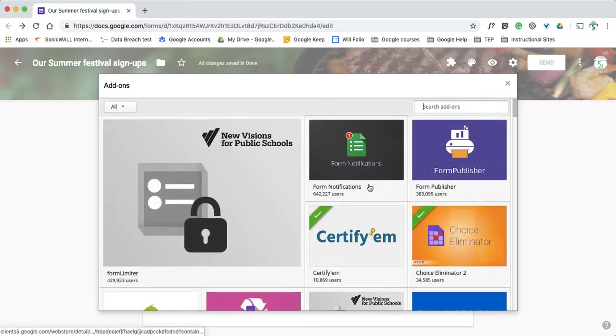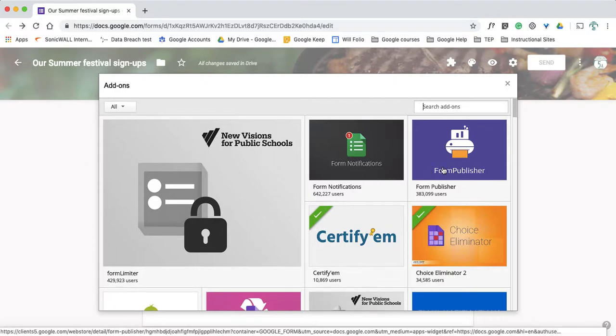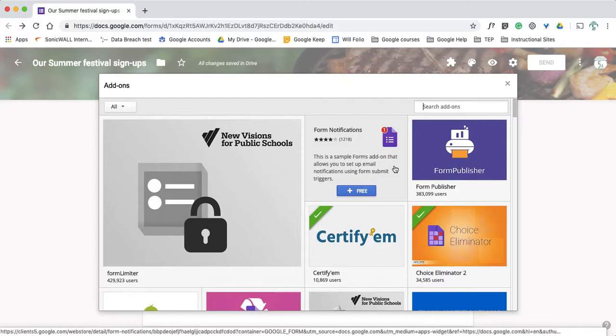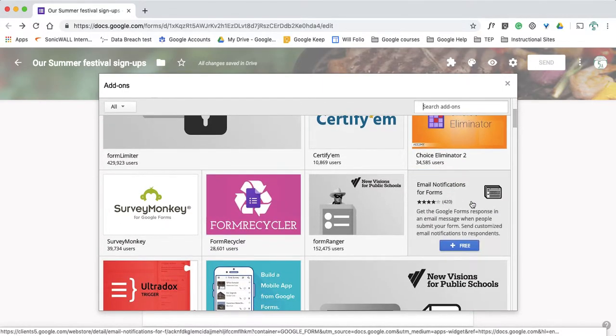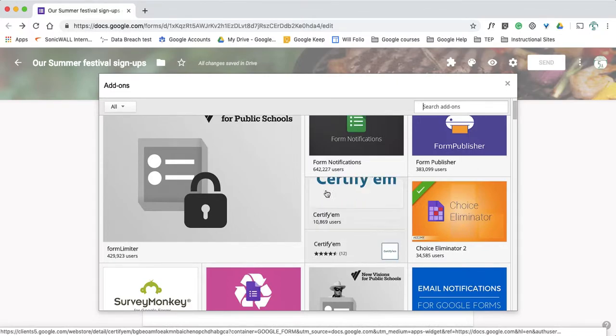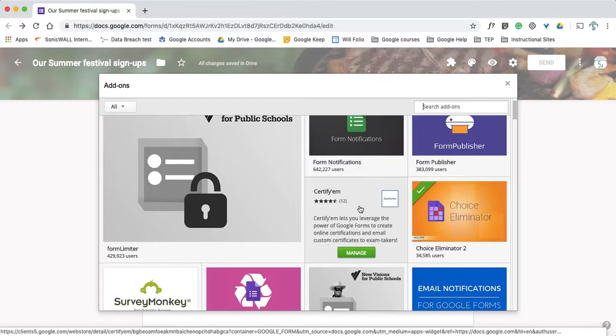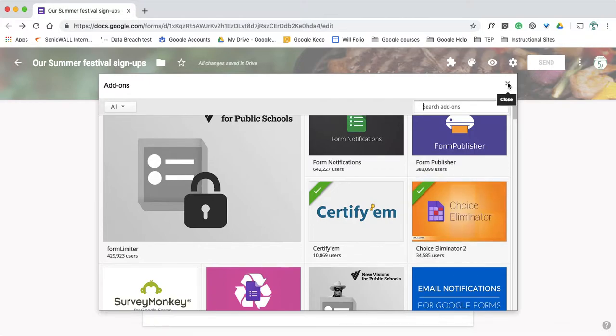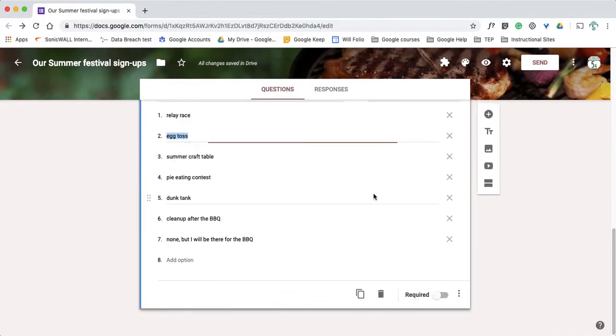So add-ons are basically little mini programs that are embedded into my form that I can use to do different functions. So for example, this one is form notifications. It says this is a sample forms add-on that allows you to set up email notifications using form submit triggers. That would be really cool if that's something I want. Email notifications, get Google Forms response and email message when people submit your form. That could be really cool if it's something I need. You can see I have these with check marks on them. So I have certify them installed. That basically makes a certificate for people. I find that's great when I give PD and I want people to kind of fill out a form to get their own certificate. Or the one we're going to look at is Choice Eliminator. What Choice Eliminator does is it lets me use multiple choice questions and eliminate options once things are filled.